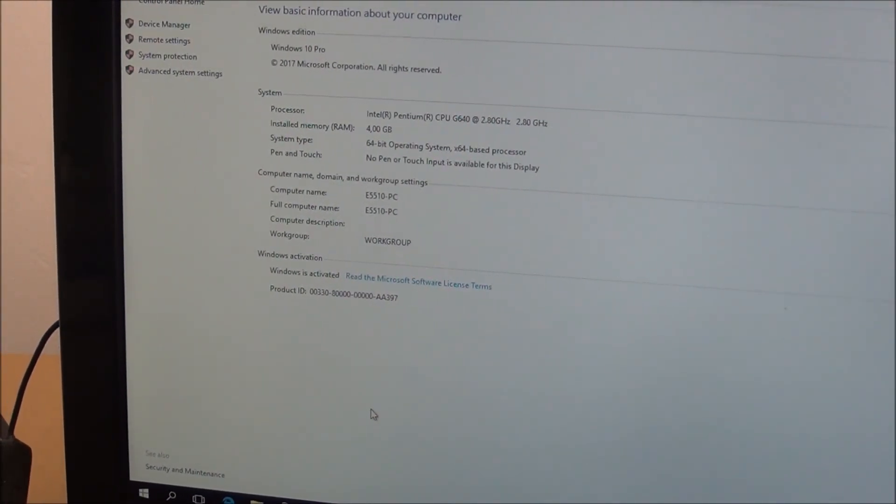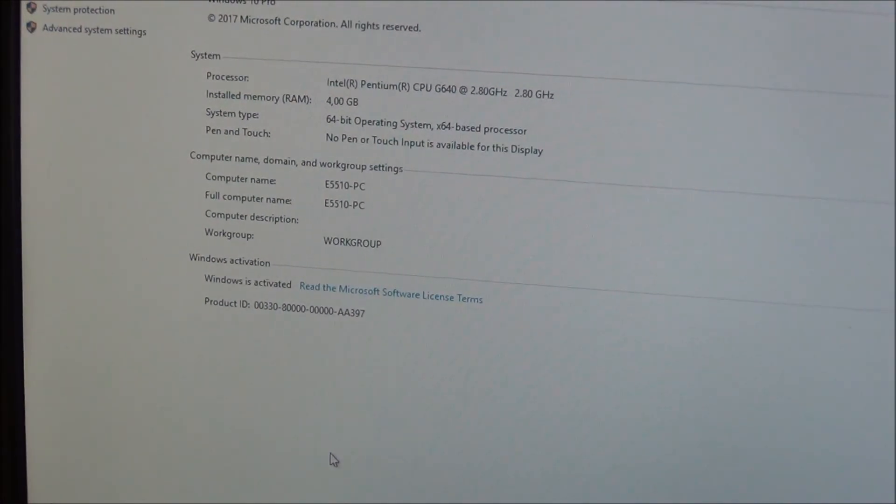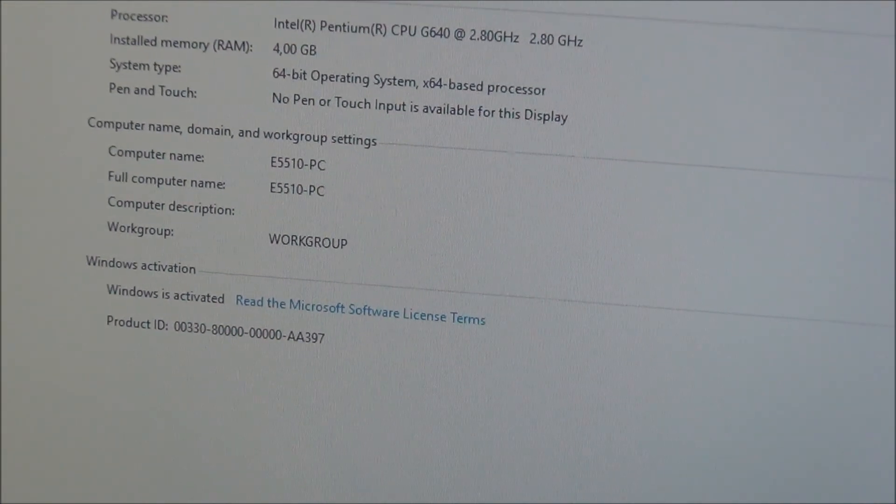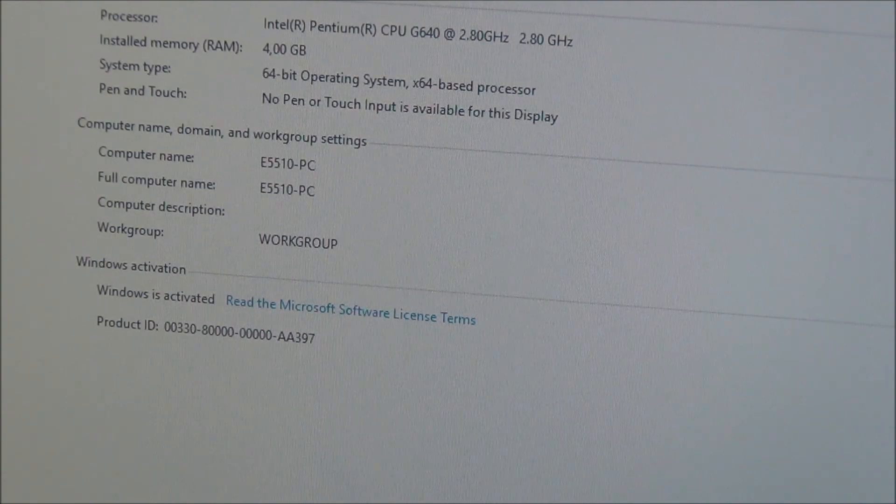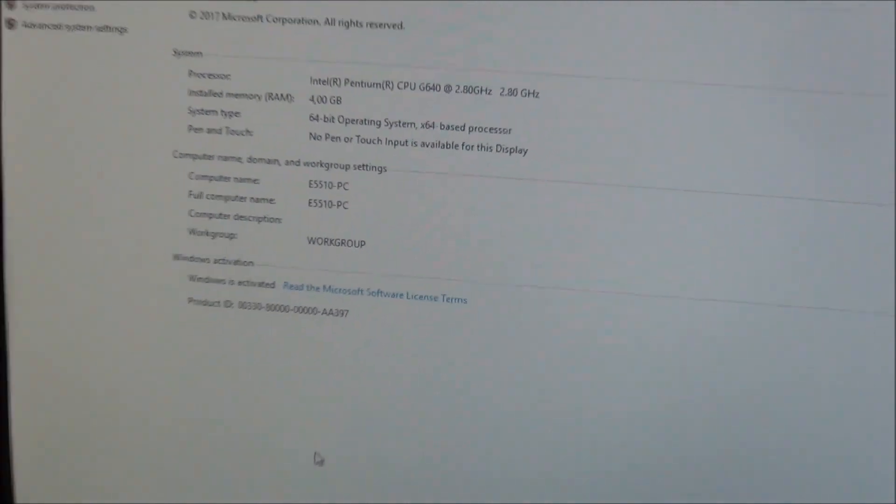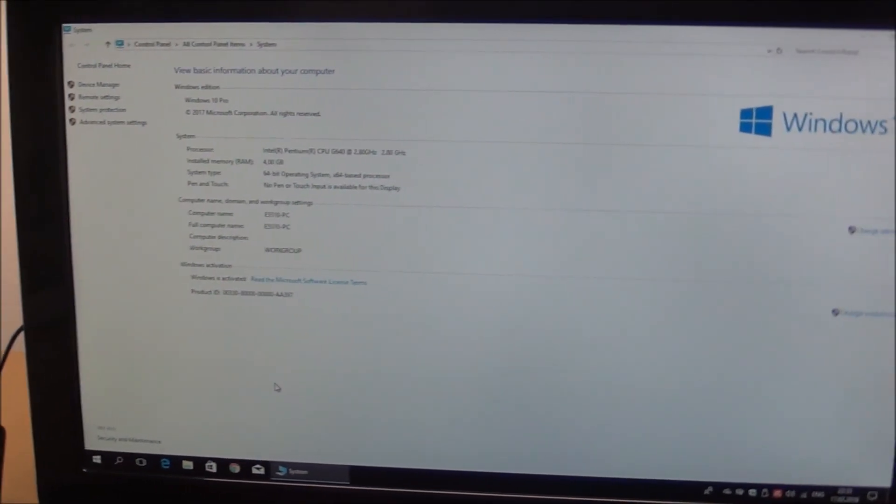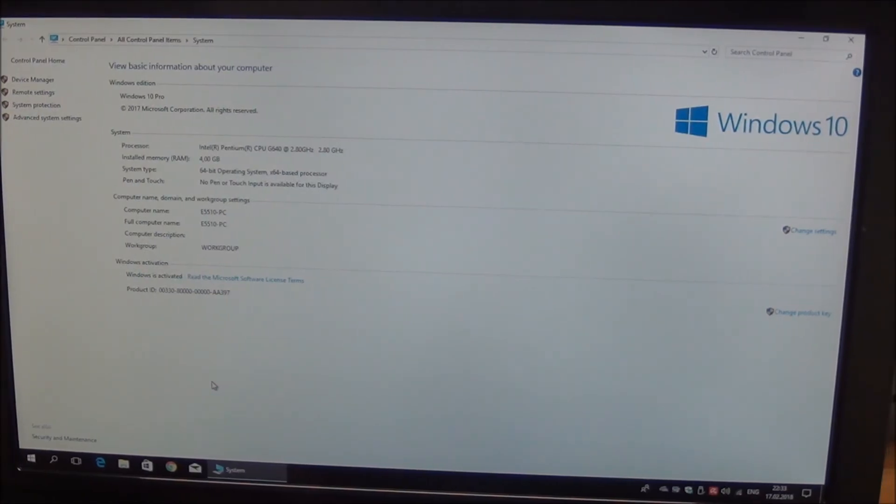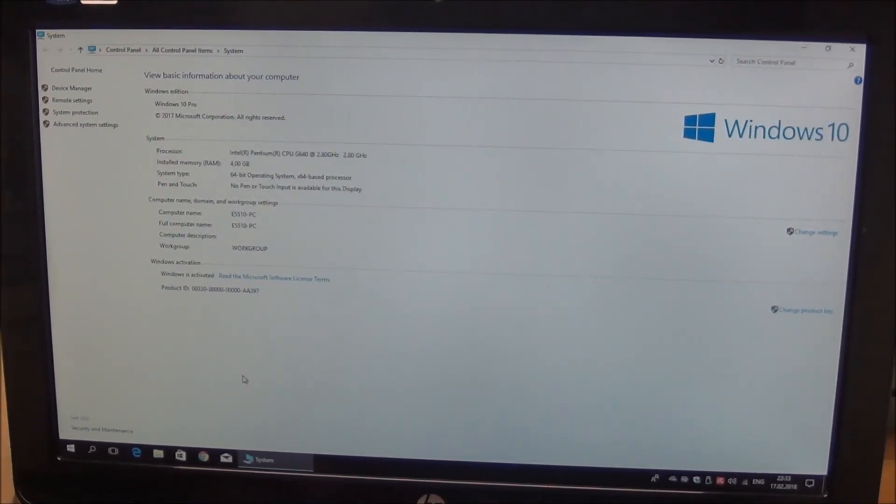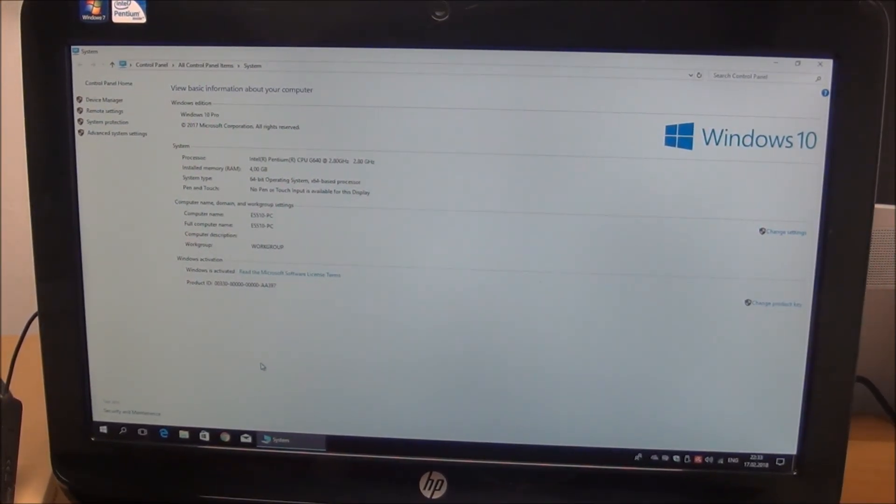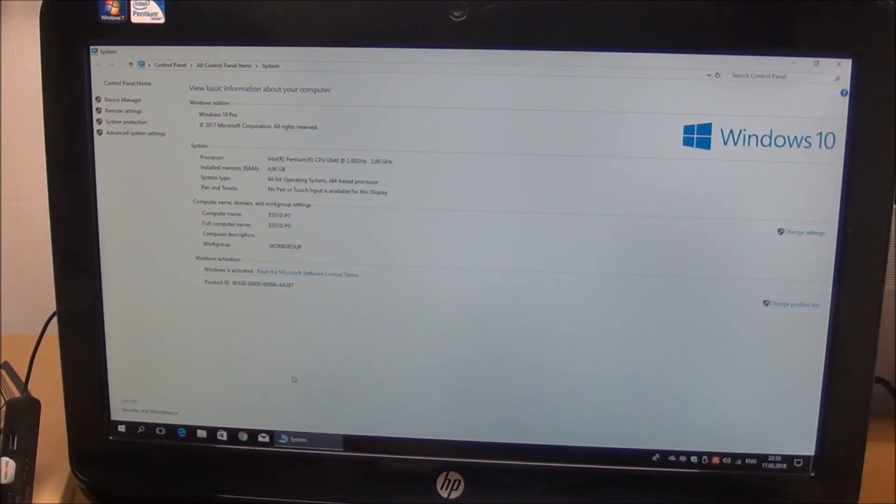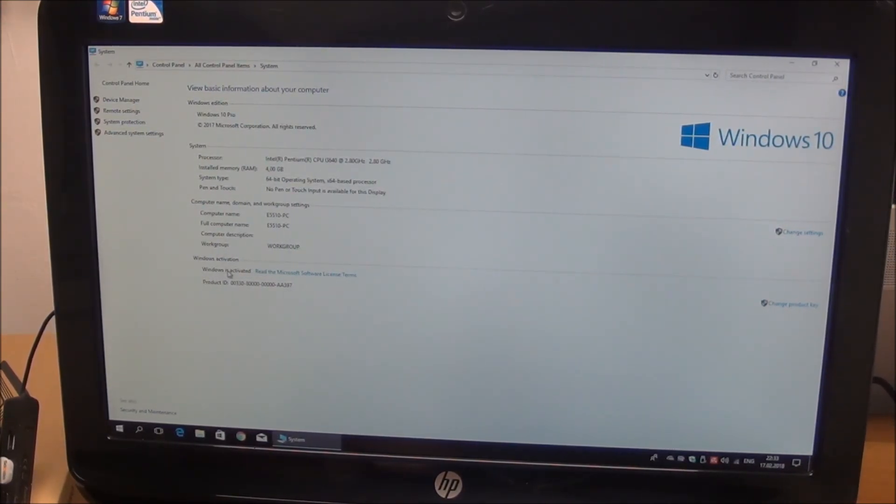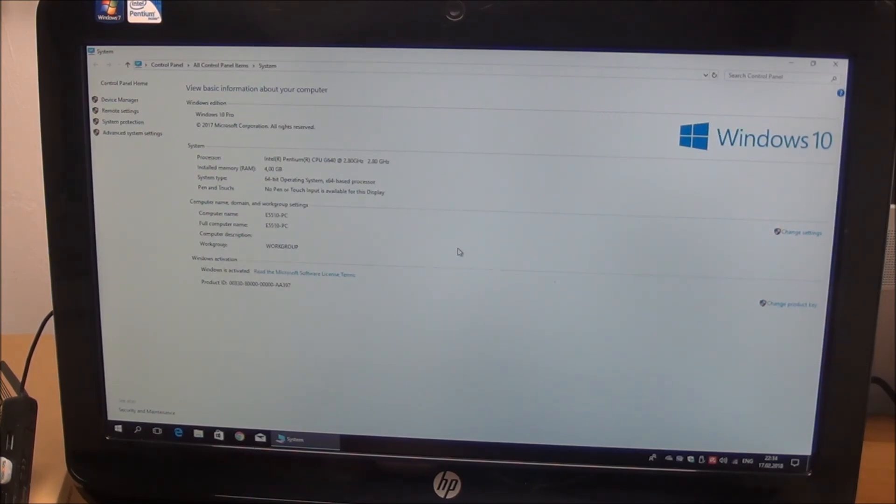So you can still upgrade from earlier versions of Windows 7, 8, and 8.1 if you have a valid license to an activated Windows 10 version.